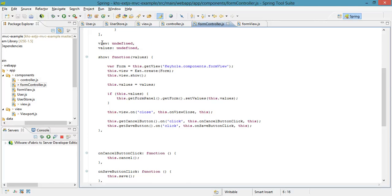So what we can see here is that it doesn't have an init method. We had to do this because of the add and edit case. The controller that represents the grid first creates my form controller, and that will call init.